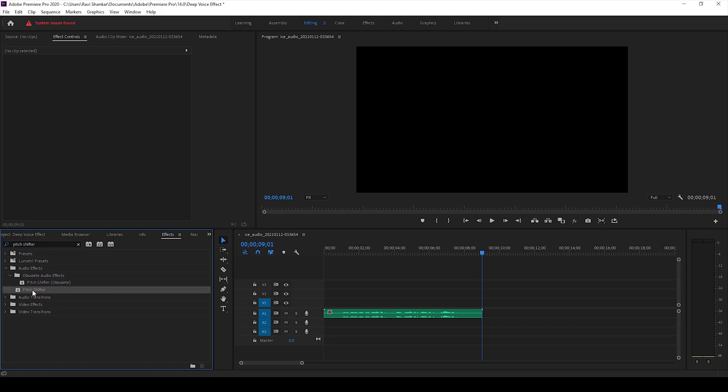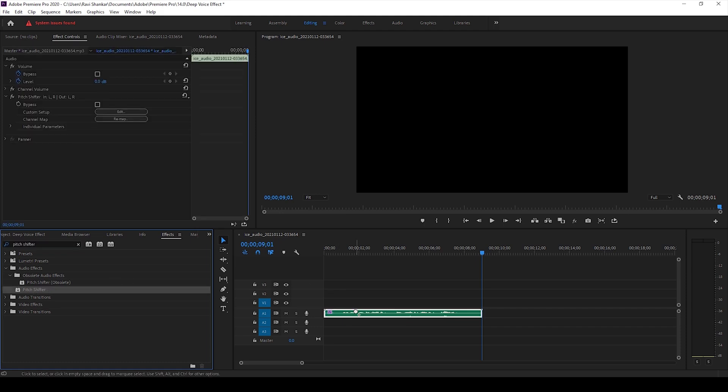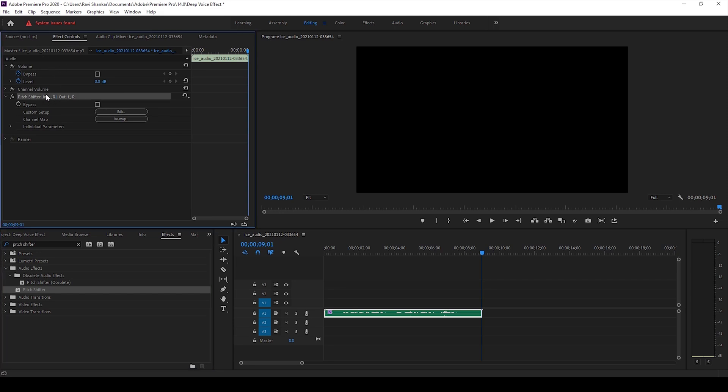I'll drag this pitch shifter effect onto my audio and now we can see that it is added in the effect controls and we have an option to edit in the custom setup option.